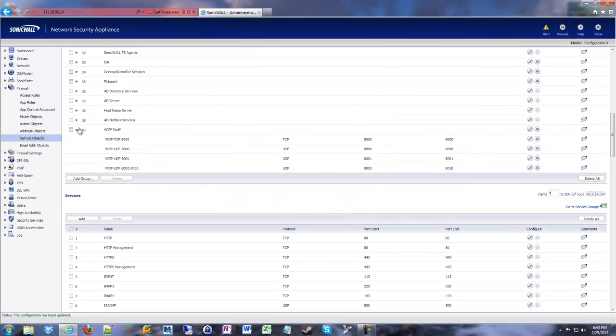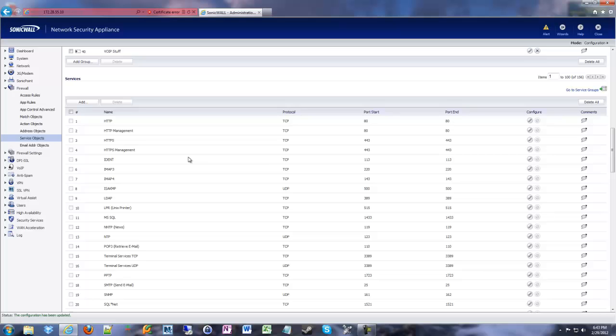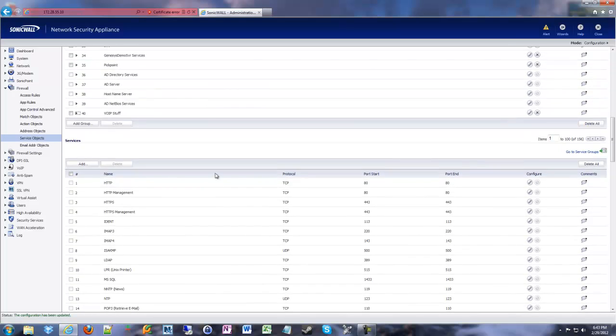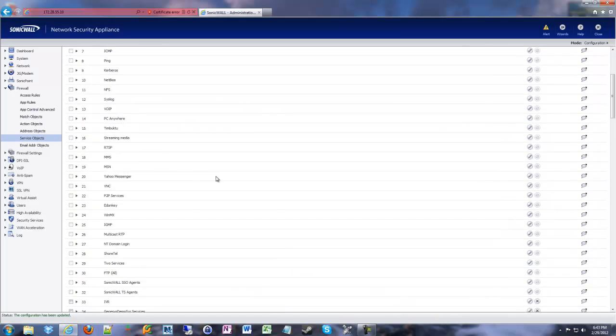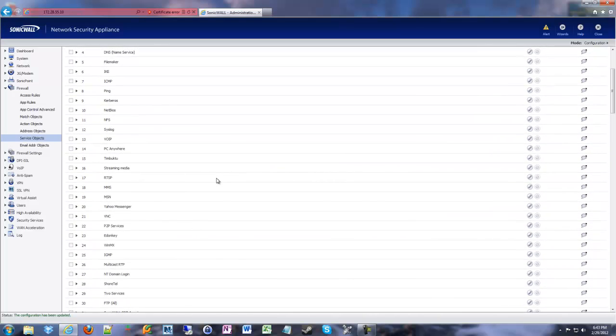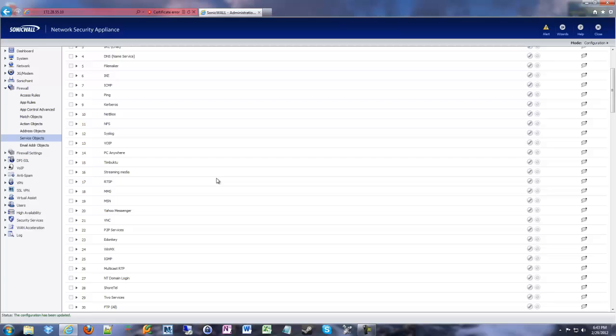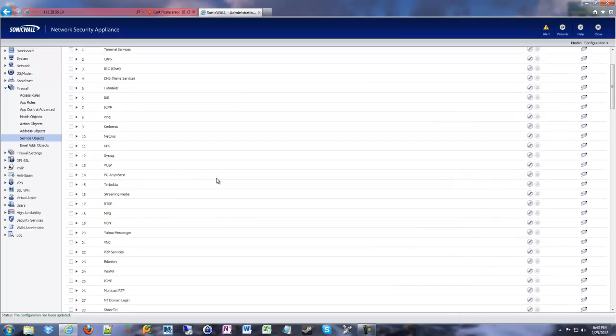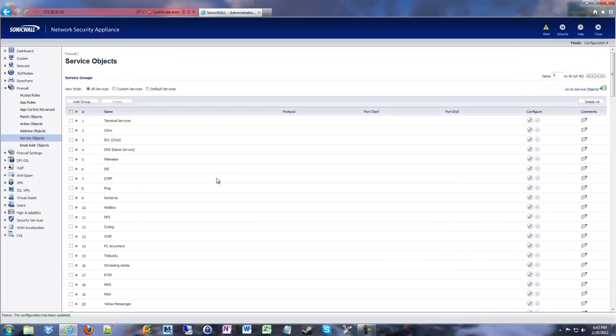So now we have our group, we have our VoIP stuff group. This is one of the few times where I would now go ahead and use a wizard in the SonicWall. When I did the VPN video, I said I don't like the wizard for that, it guesses on too many things. The wizard for creating a port forward is quite nice. I really like it.